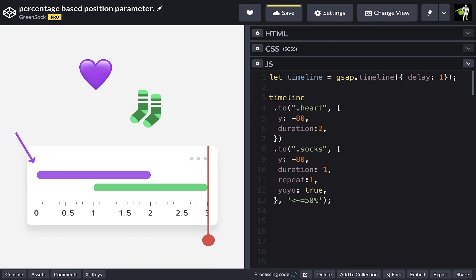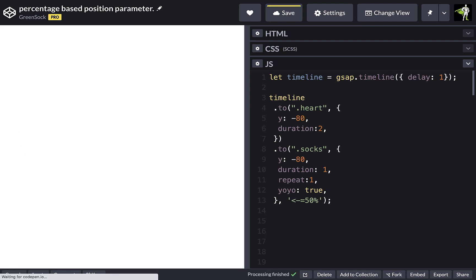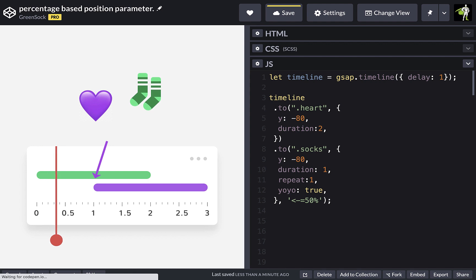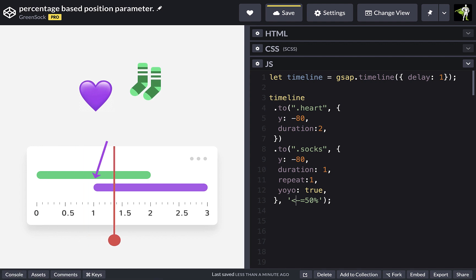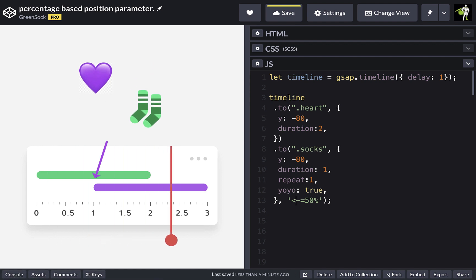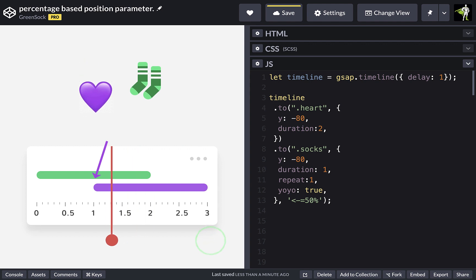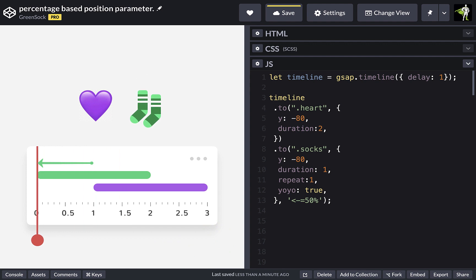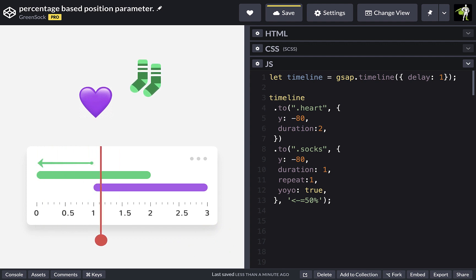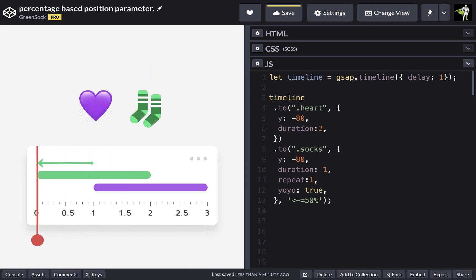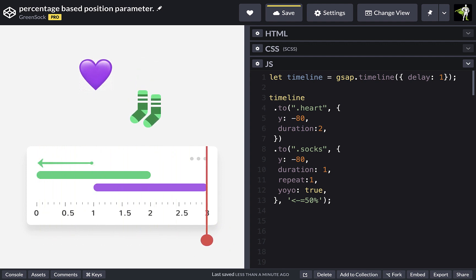So this is like saying use the start of the previous tween as the reference point and overlap by half of my own duration. So we can see that the sock tween has overlapped by half of its own duration and it's actually playing before the heart tween now.